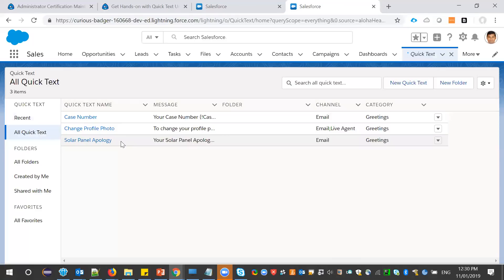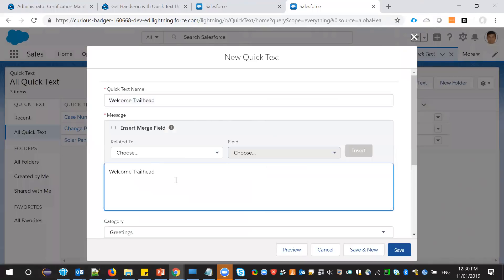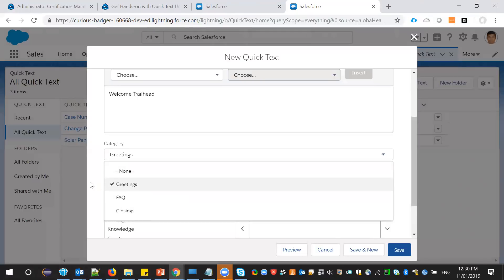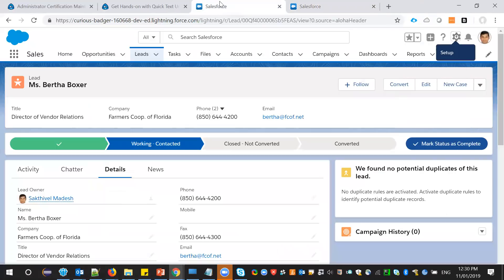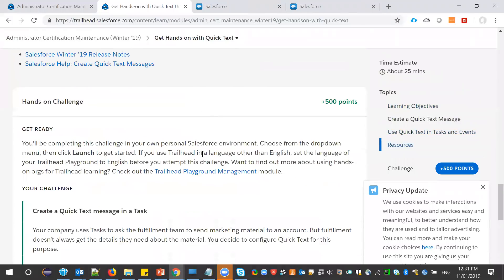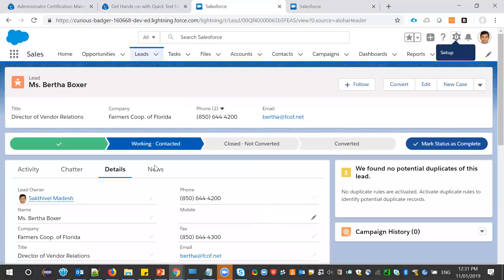You can define all your quick text messages here. You can also add merge fields and select a category. You can specify which channels this quick text will be used in — email, Live Agent, event, or task. As per the challenge, they ask to build it for the task channel. I've added the quick text.